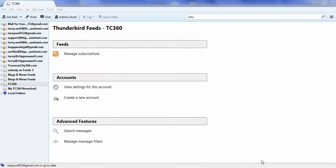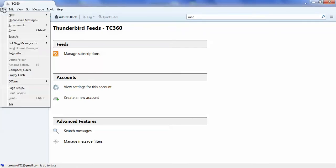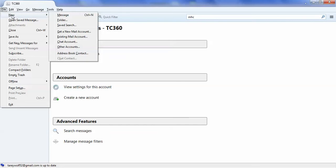I'm going to show you how to set up an RSS feed in Thunderbird Mail Client. Basically, you have to go up here to the File menu, New, and to Other Accounts.